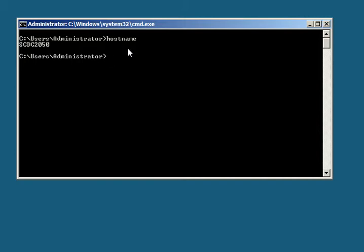Now we want to change the IP setting, so first let's display them and see what they're set to. To do that, you do an ipconfig space forward slash all.